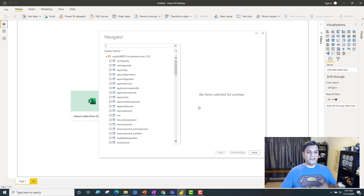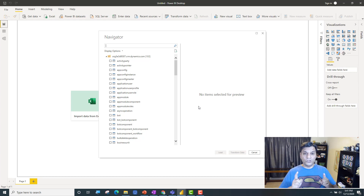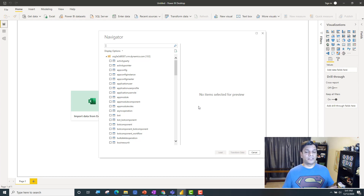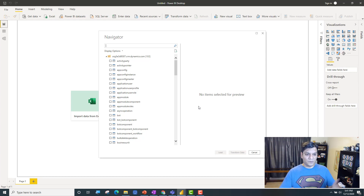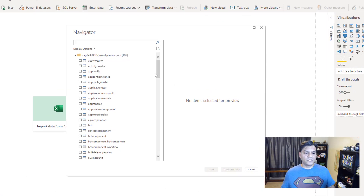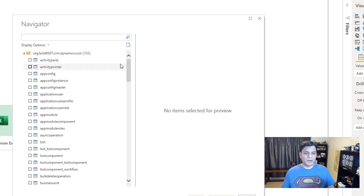Sometimes for you it might ask for authentication. Make sure your authentication is the same one you would log into for your Power Apps site, and you should be all golden. It went ahead and grabbed the entire name, which is pretty sweet, and it directly opened that into my Power BI.